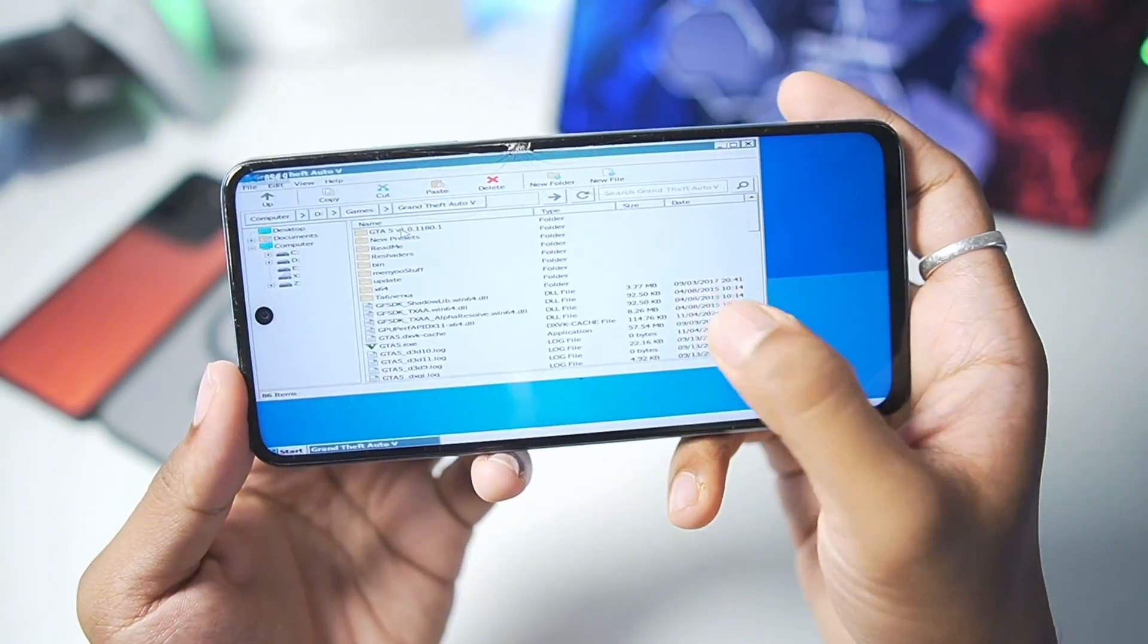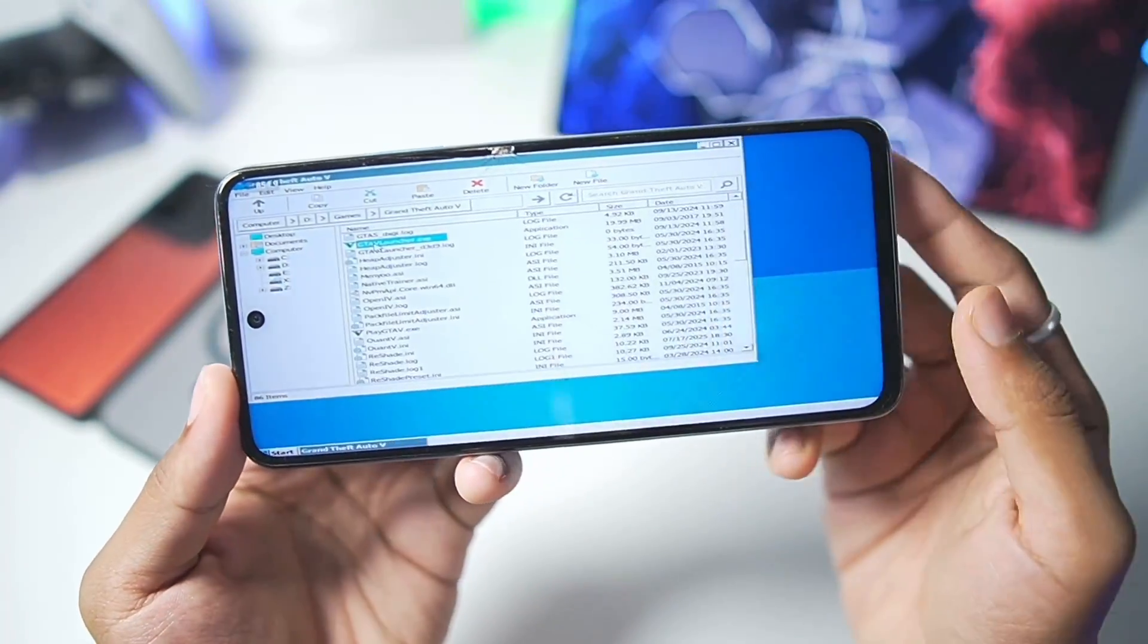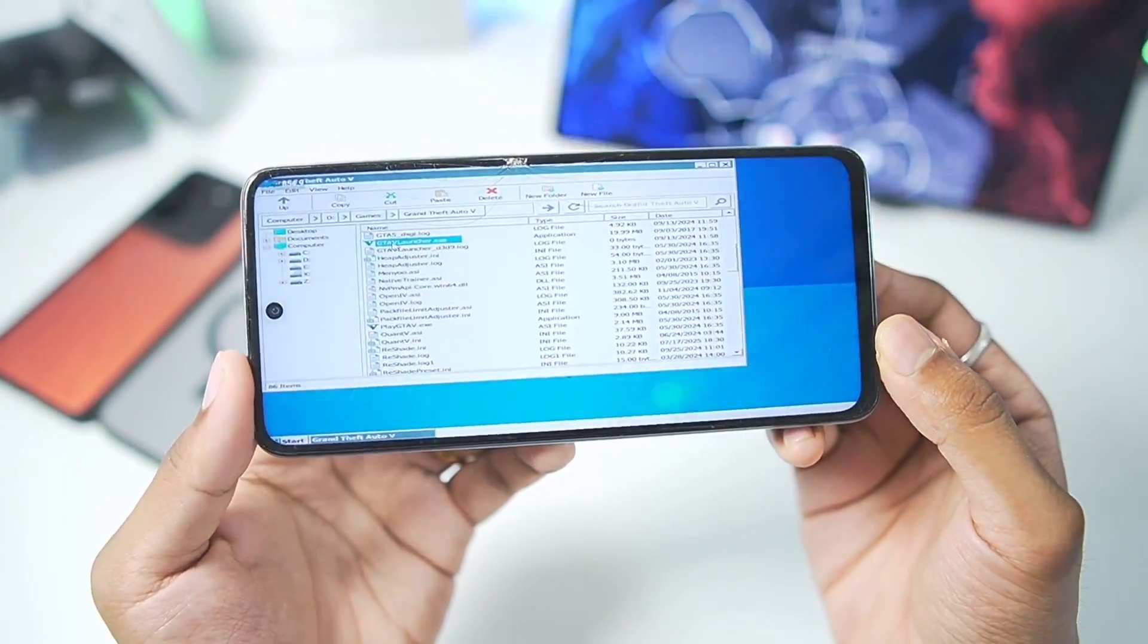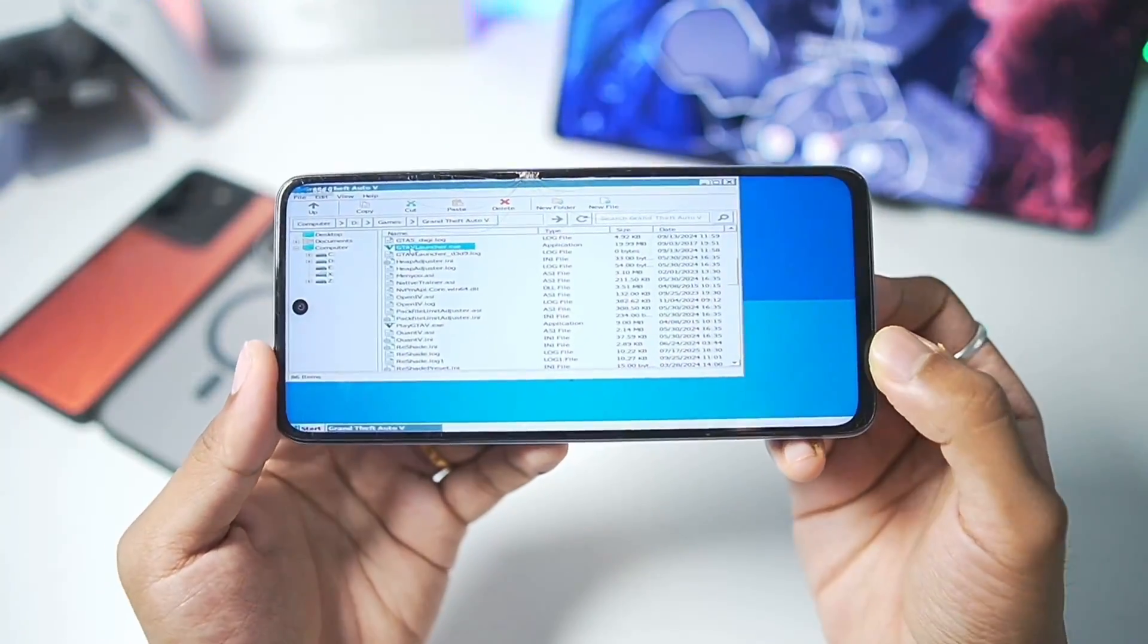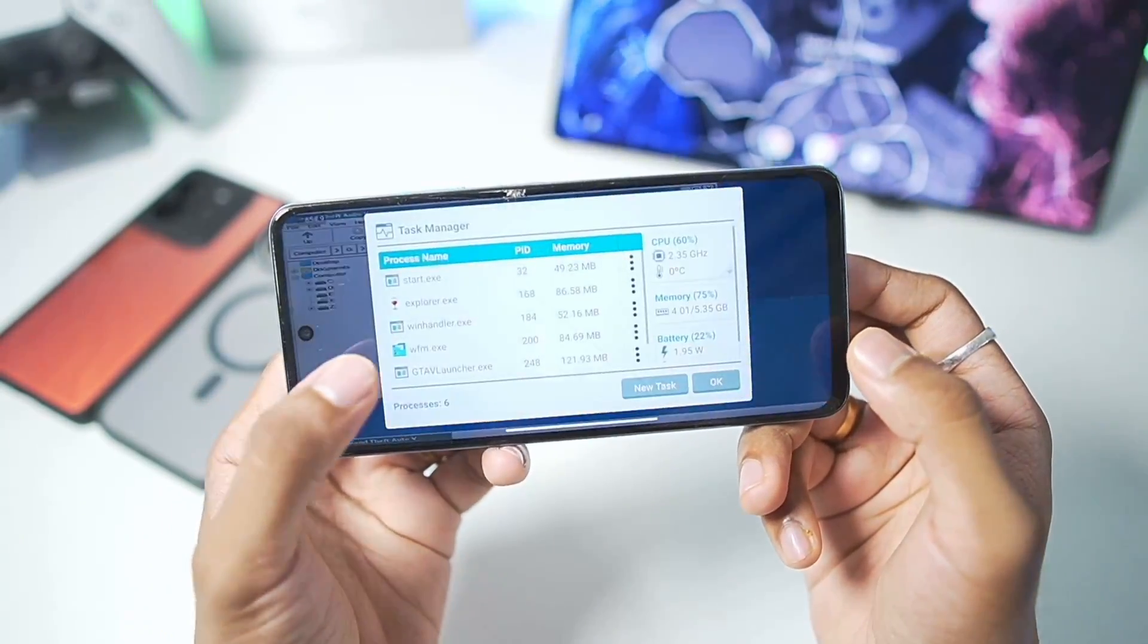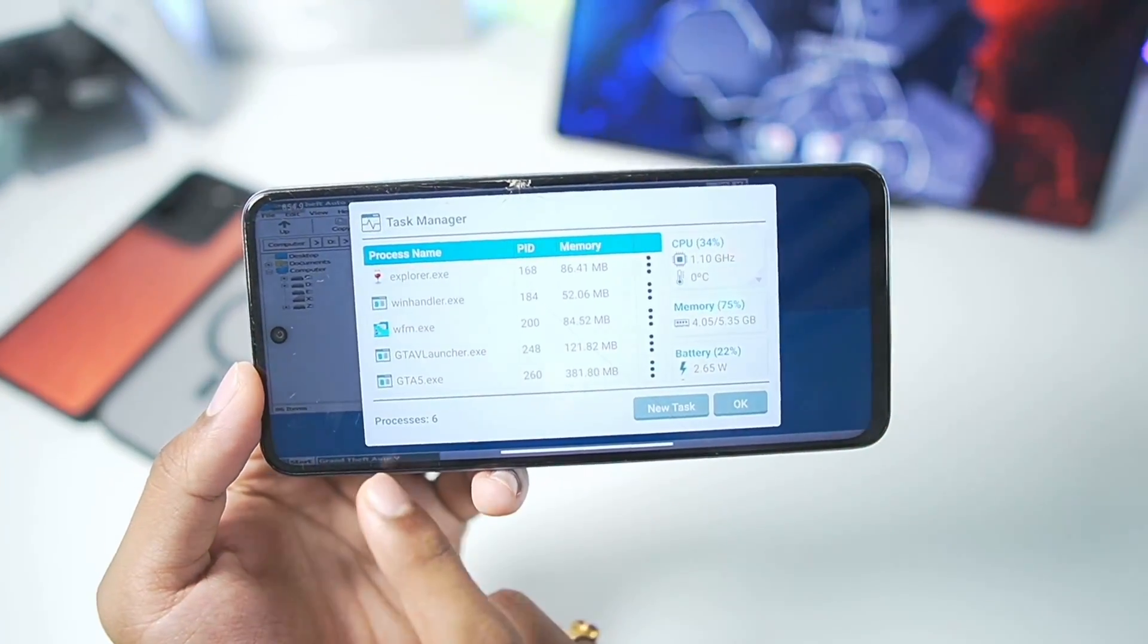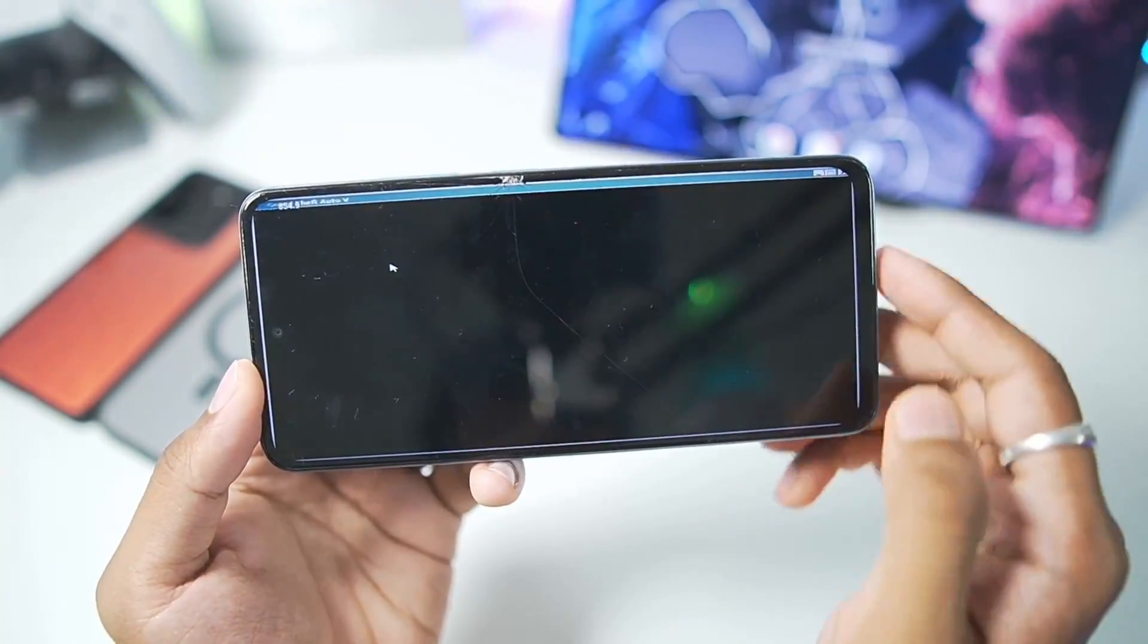With all of that out of the way, let's just go ahead and try out the game that we wanted to play since a very long time on our Mali GPU Android devices, and it is Grand Theft Auto 5. So I have double tapped on it, let's see if it launches. Here you can see GTA 5 and GTA 5 launcher. And surely enough, our game has successfully started.